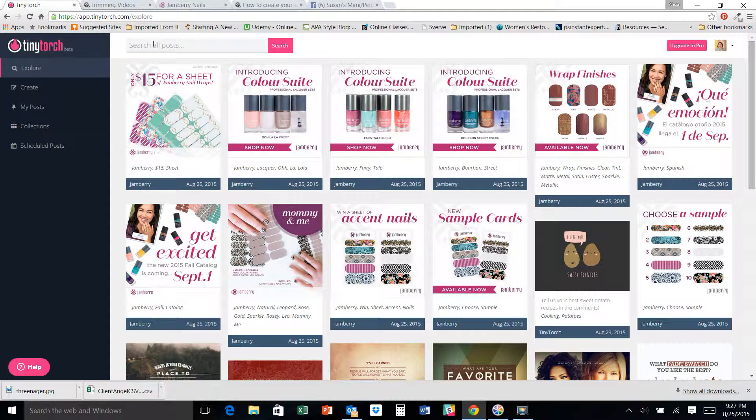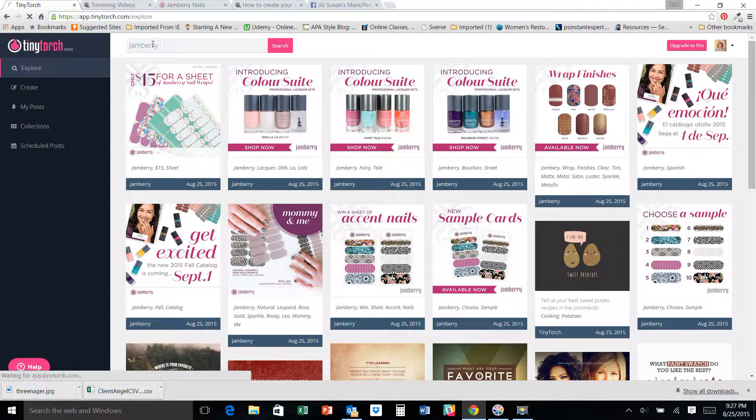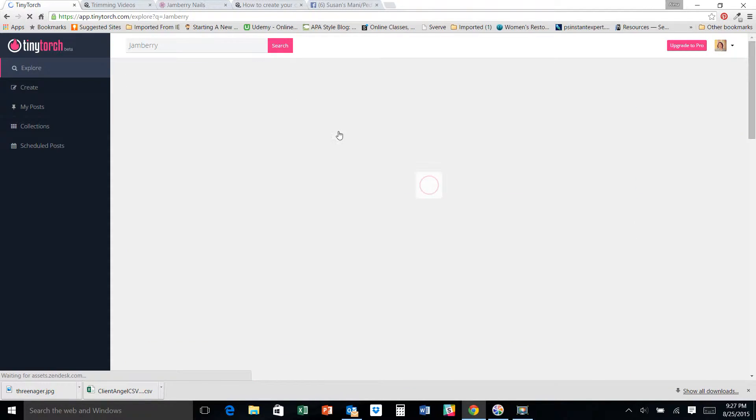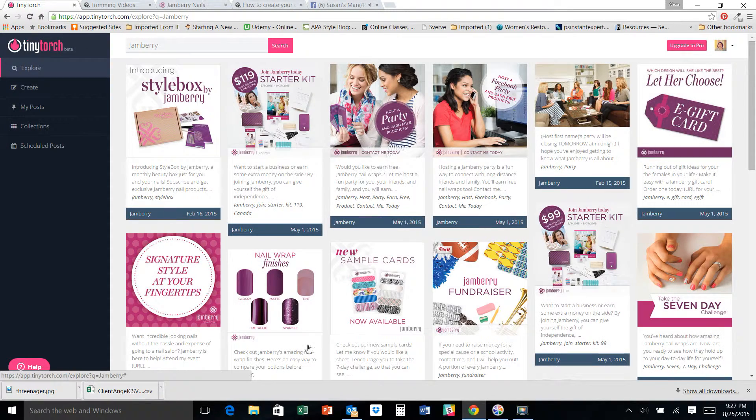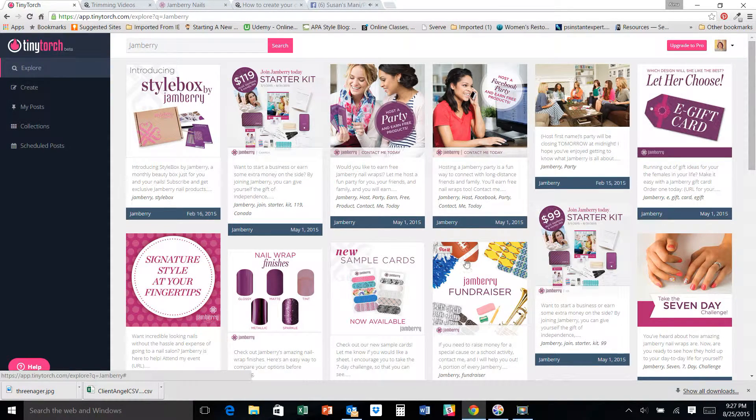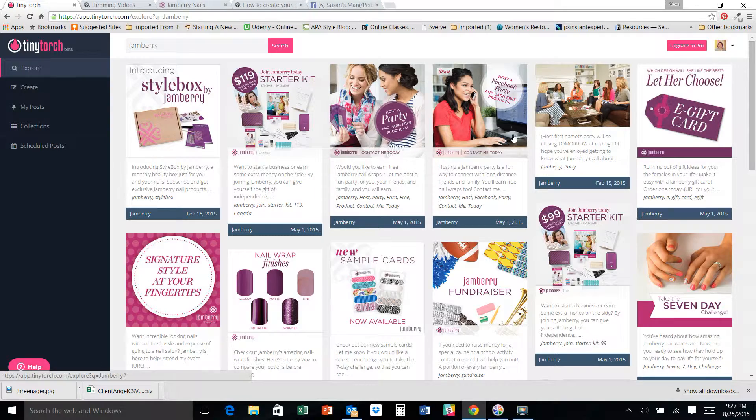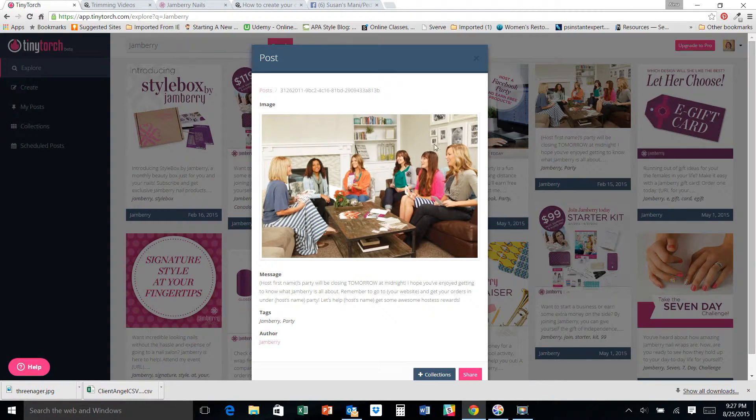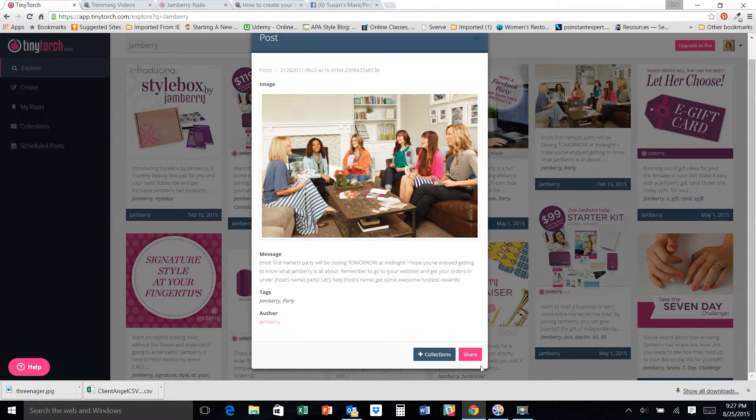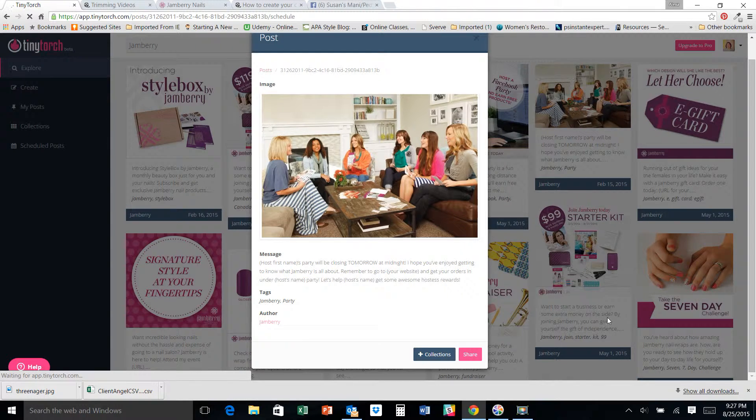If for whatever reason that doesn't happen, you can just look up for Jamberry on your search bar and everything is going to pop right up on your screen that's been posted recently. So it's really great. You can literally just take these things and share it.